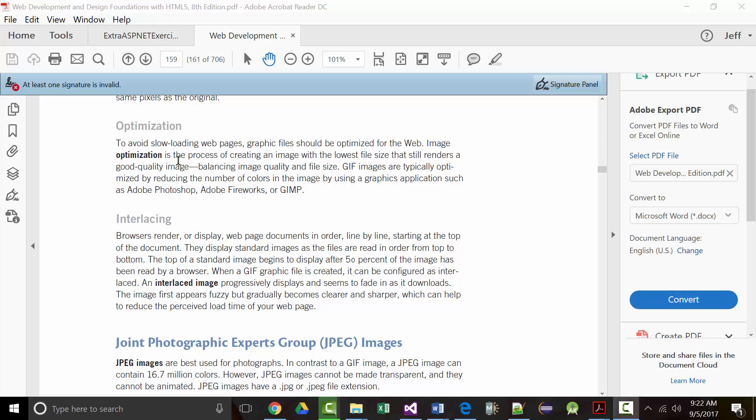When you have interlaced images, a lot of times people will wait because they can see something is loading — they know the image is going to appear right there. So they're willing to wait a little bit.